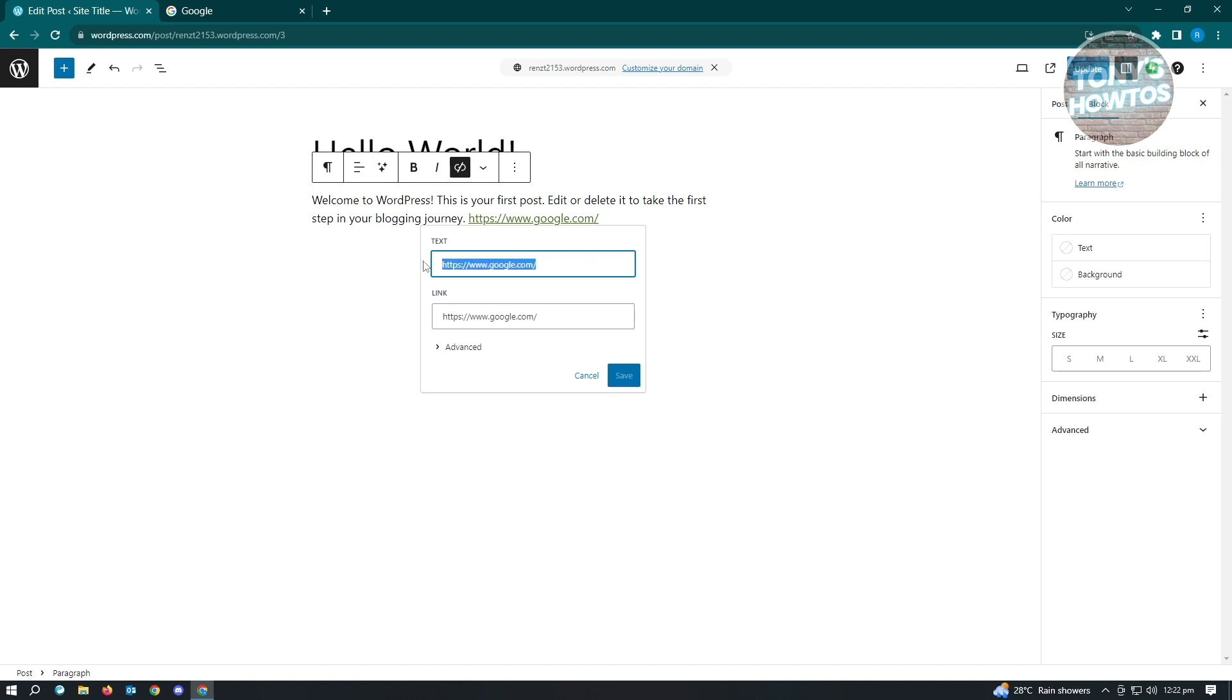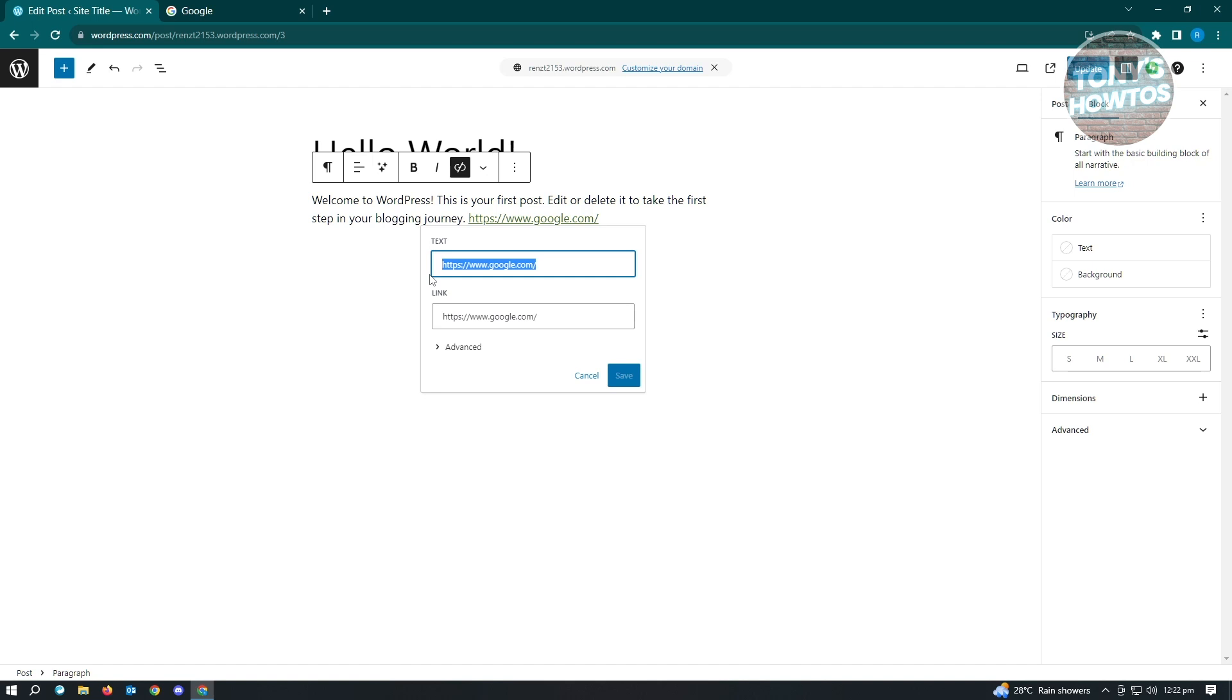Here you can edit the text and the link as well. What we want to change here is the text. For example, we want to say click here to access Google.